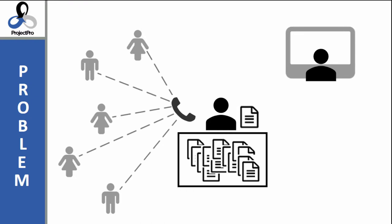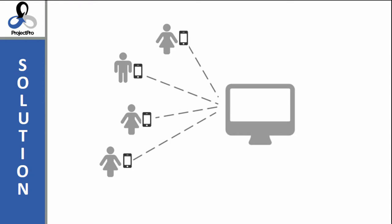ProjectPro comes with a free mobile app, Projects, where anybody in your company can take a picture of a receipt and allocate the purchase amount to a project and cost codes.